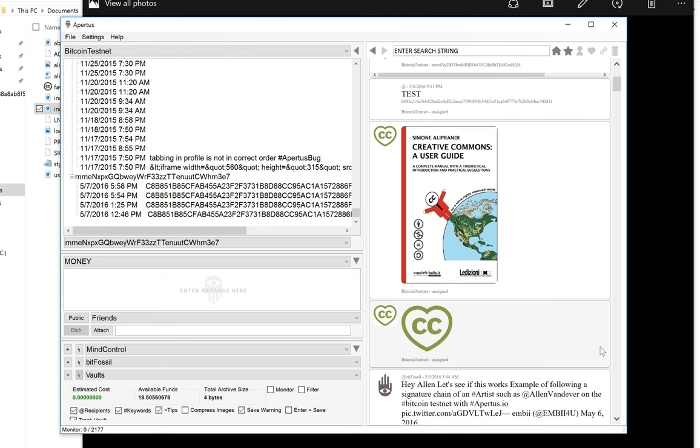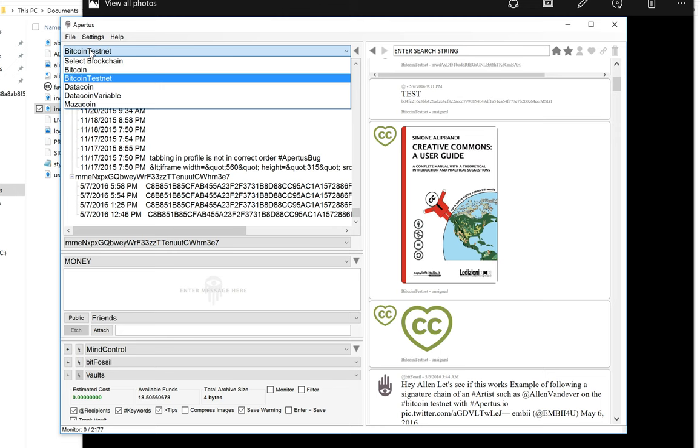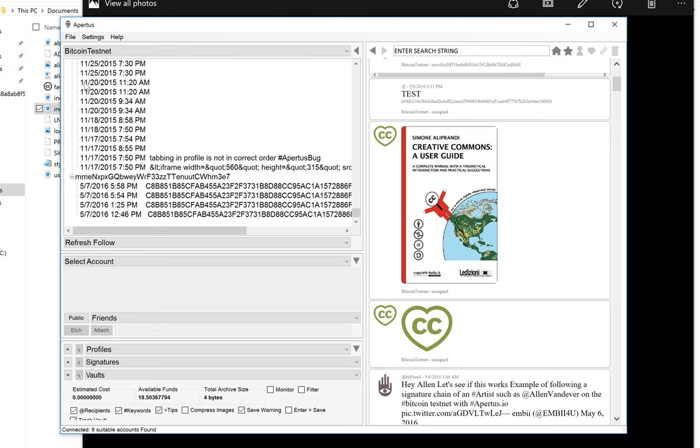So to give you an example of how this works, we're just going to do one in real time. To insert a proof, open up Apertus, select the testnet that you'd like to select. I'm going to select Bitcoin testnet.